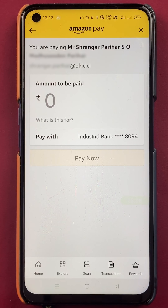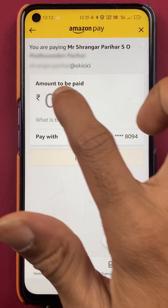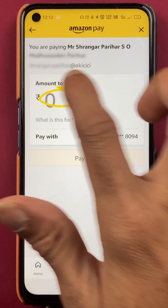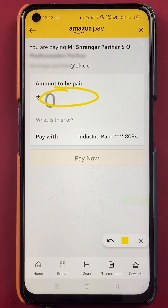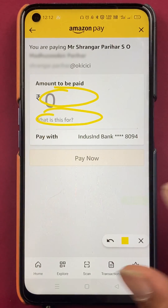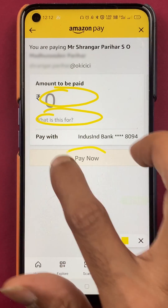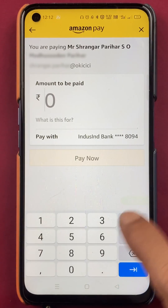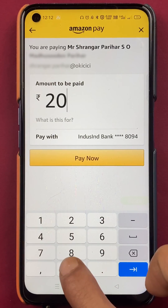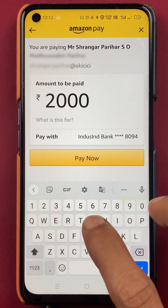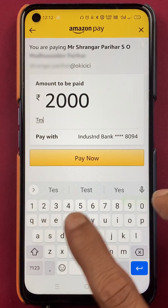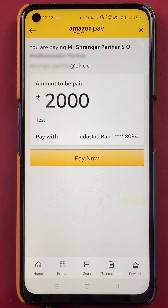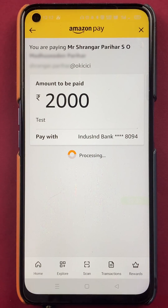So after scanning the QR code successfully, we are on the payments page right now. Over here, you can enter the amount which you want to transfer. You can write a message with the transaction. And after entering all the details, you have to click on Pay Now. So for example, I'm going to transfer 2000 rupees over here and in message I'm going to type 'test'. So after entering all the details, I will click on Pay Now.